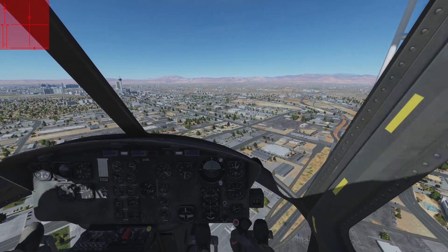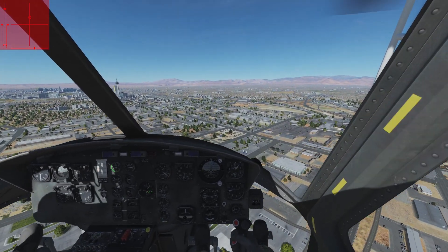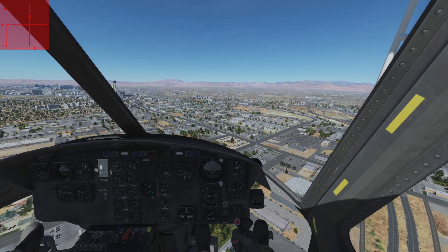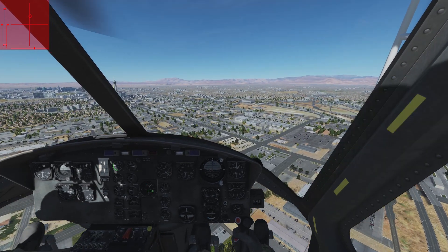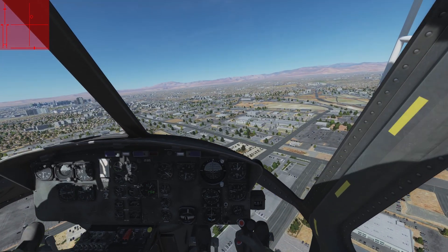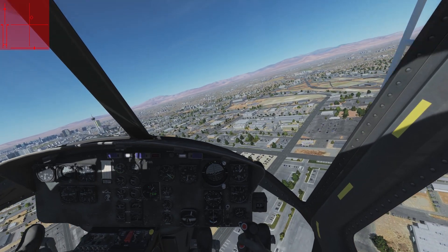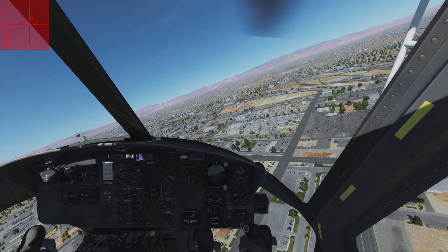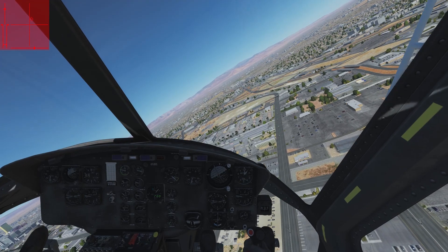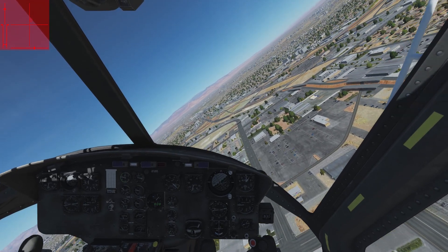Hello and welcome to tutorial number five: first takeoff and landing. I recommend, and indeed take it as a given, that you already have some first experience flying around in the UH-1. Or even better, you watched tutorial number four and trained with the Aerogator mission.